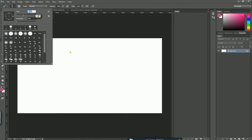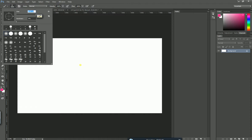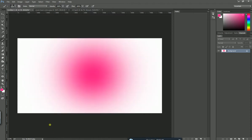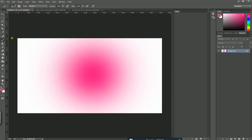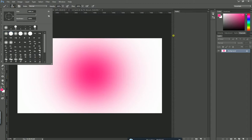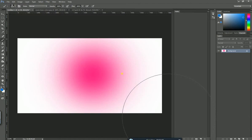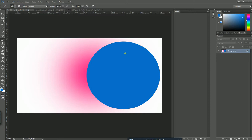You can see the cursor — the size of the circle increases as you increase the size. This is the size of the brush and this is the hardness. When hardness is high the brush is very hard; when you decrease it, it becomes more smooth. So the smooth brush will be like a blurred brush. I'm going to use a hard brush and change the color a little — the hard brush has a very sharp edge while the smooth one is very blurred.